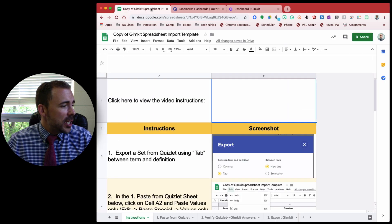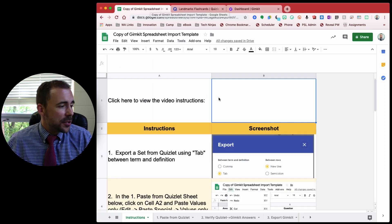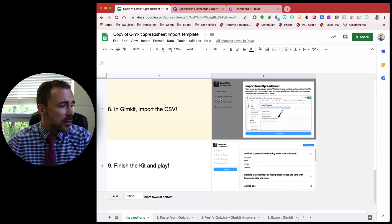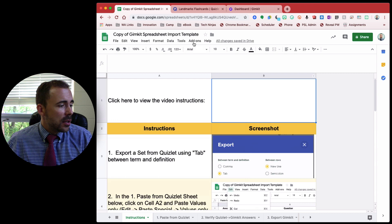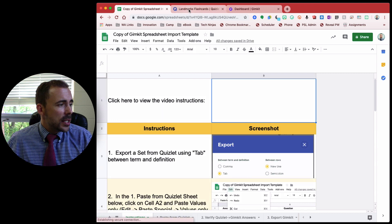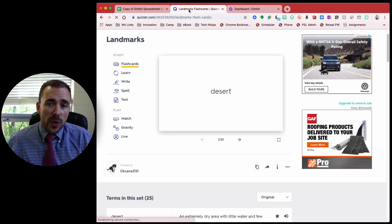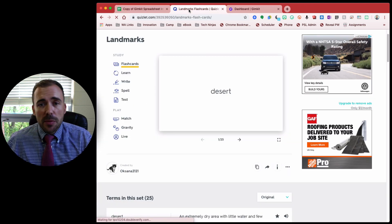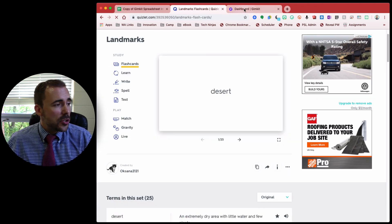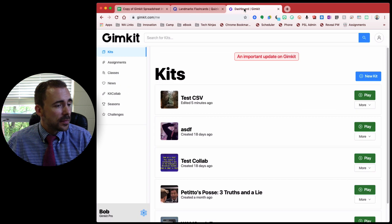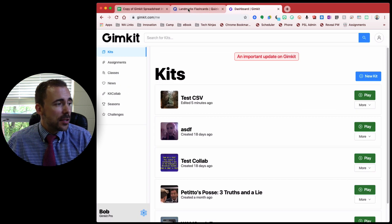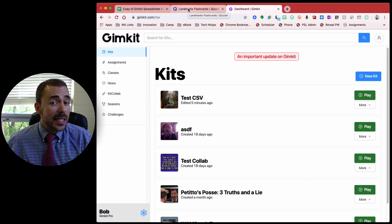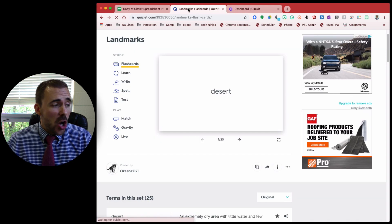So here's the spreadsheet with instructions. Here is my Quizlet that I would like to import into GimKit. Alright, so the first thing I need to do is get that code.